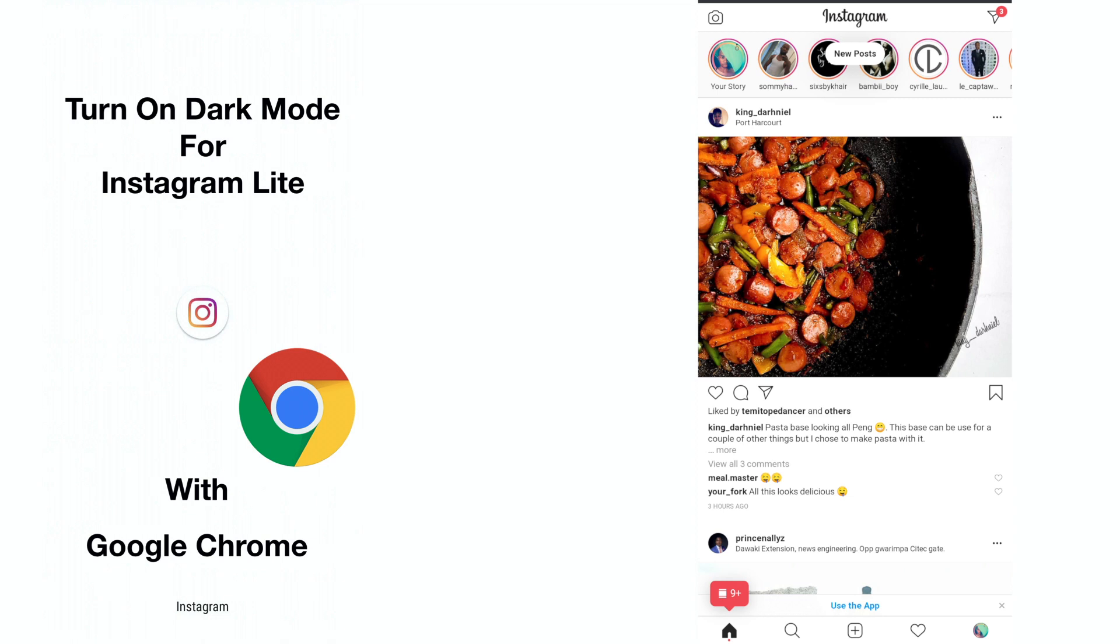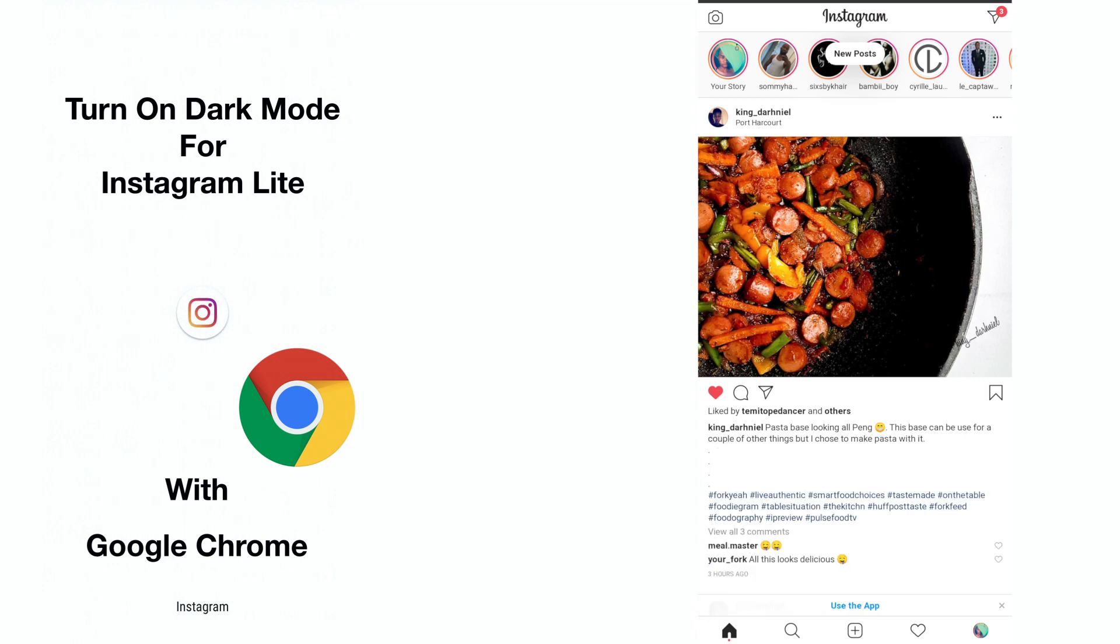Dark mode has been released to Instagram apps running Android 10 as well as iOS 13, but it's yet to be activated on Instagram Lite. And as fate would have it, Instagram Lite has been shut down of recent.